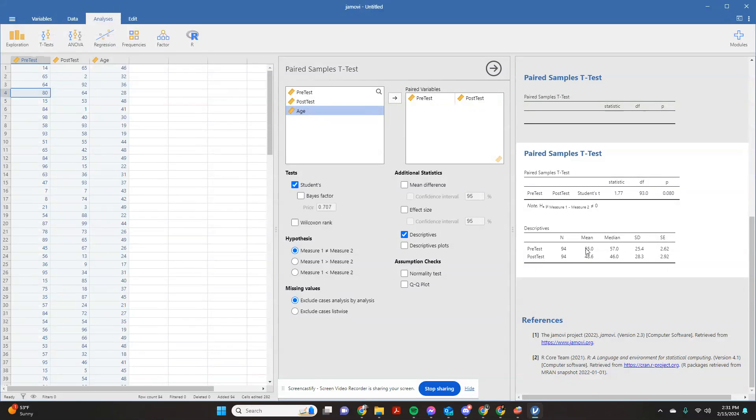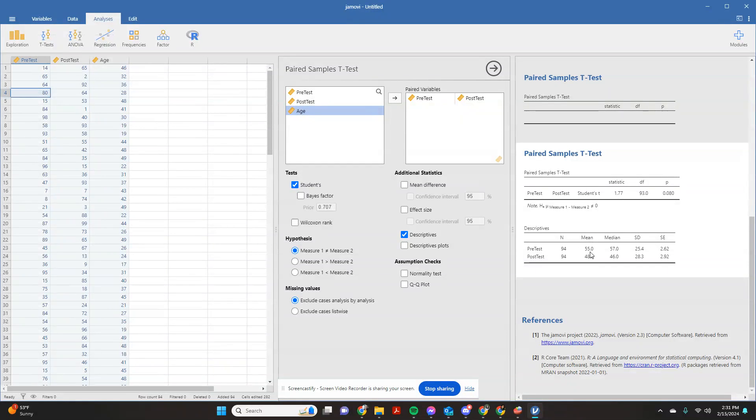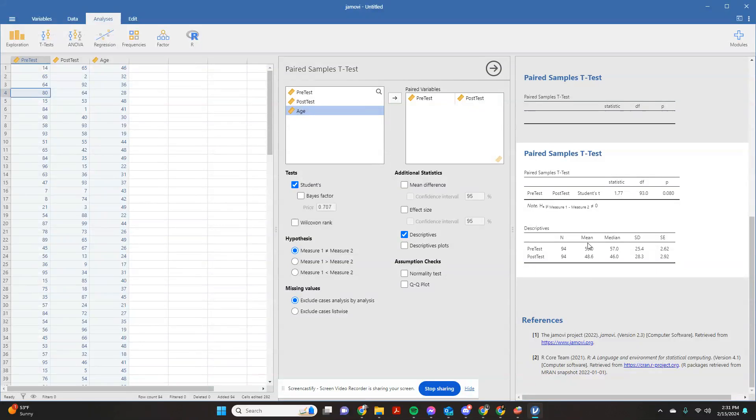And you can see that our mean from our pre-test is 55, and our mean from our post-test is 48. So logically, we know that there's been a decrease, right?